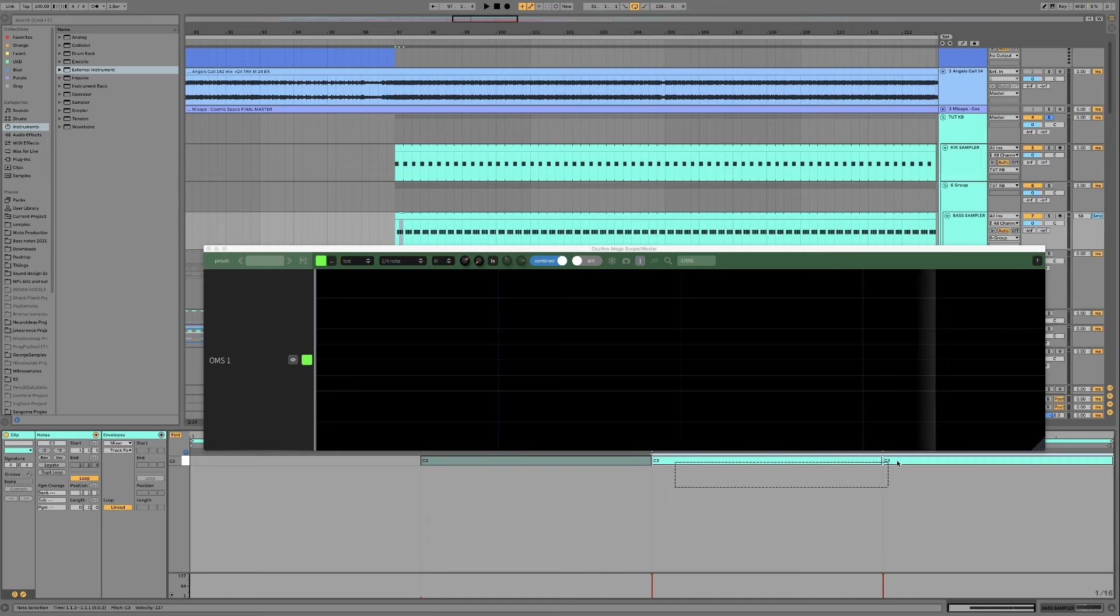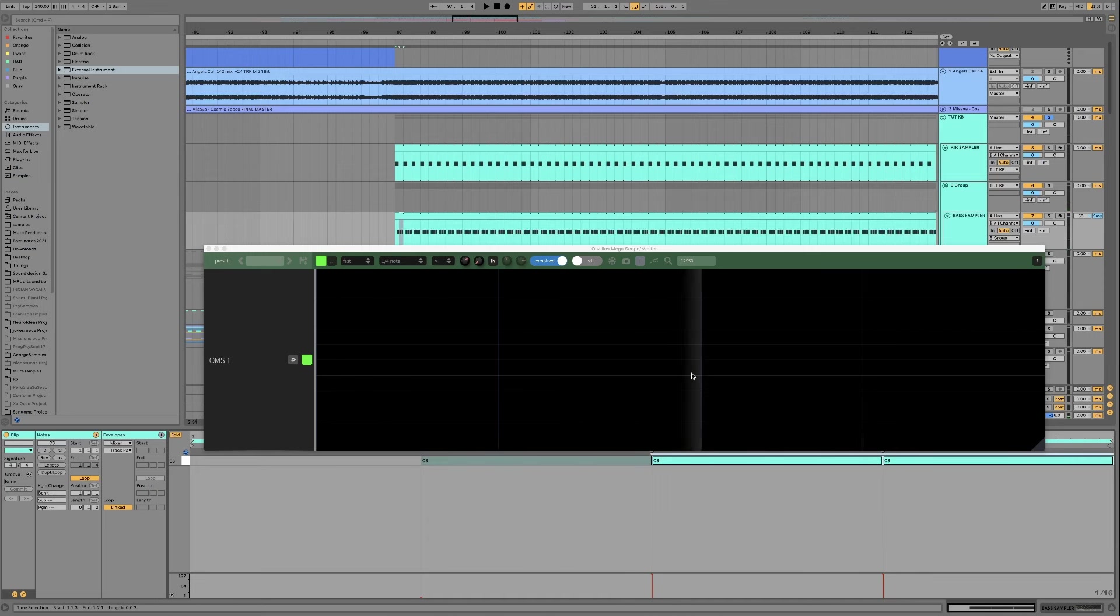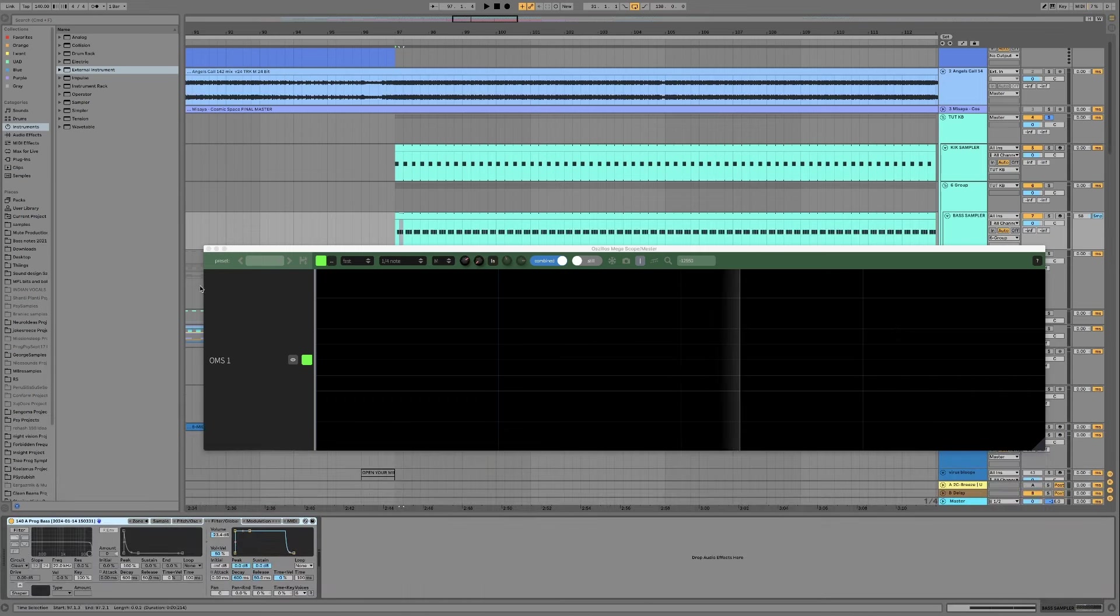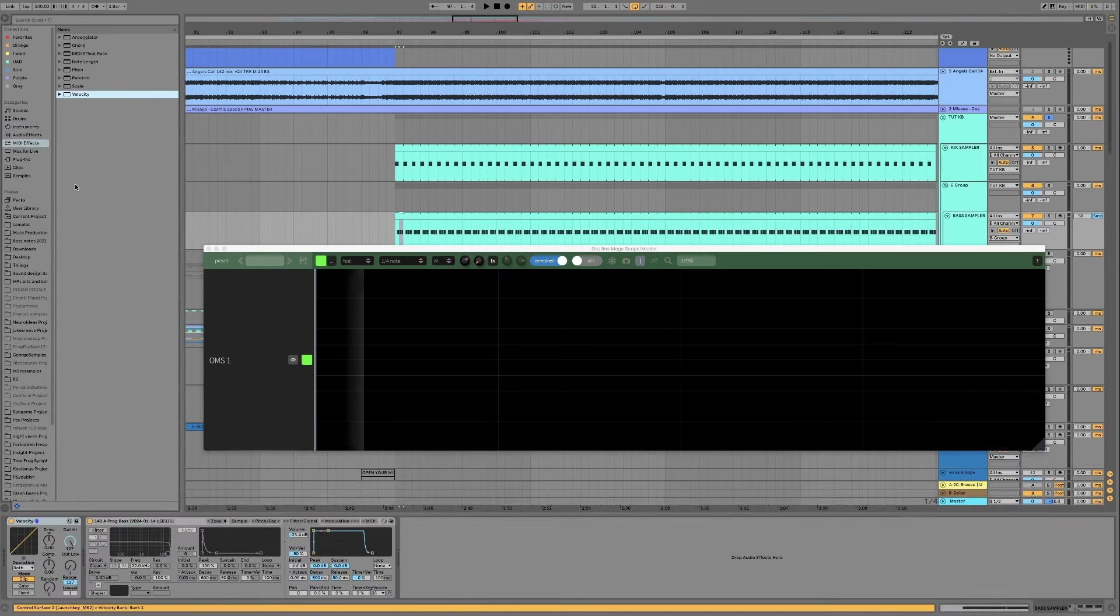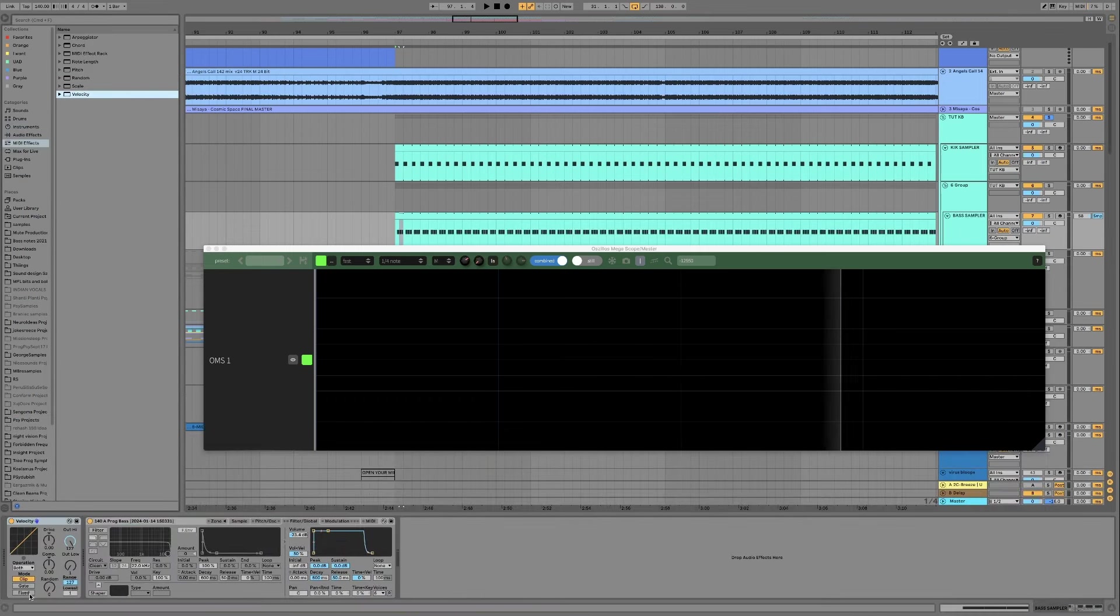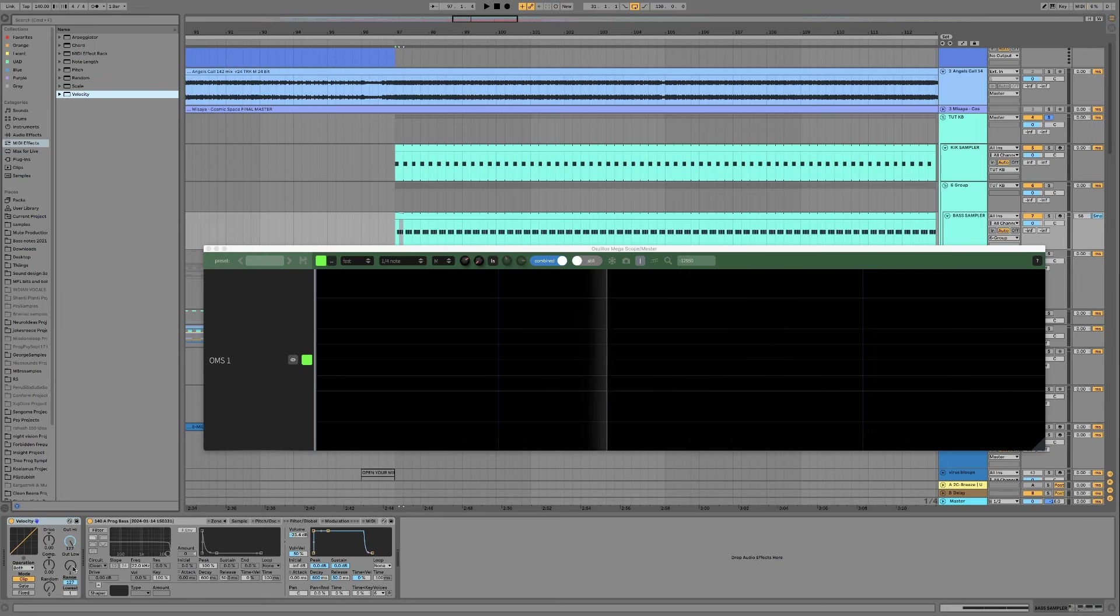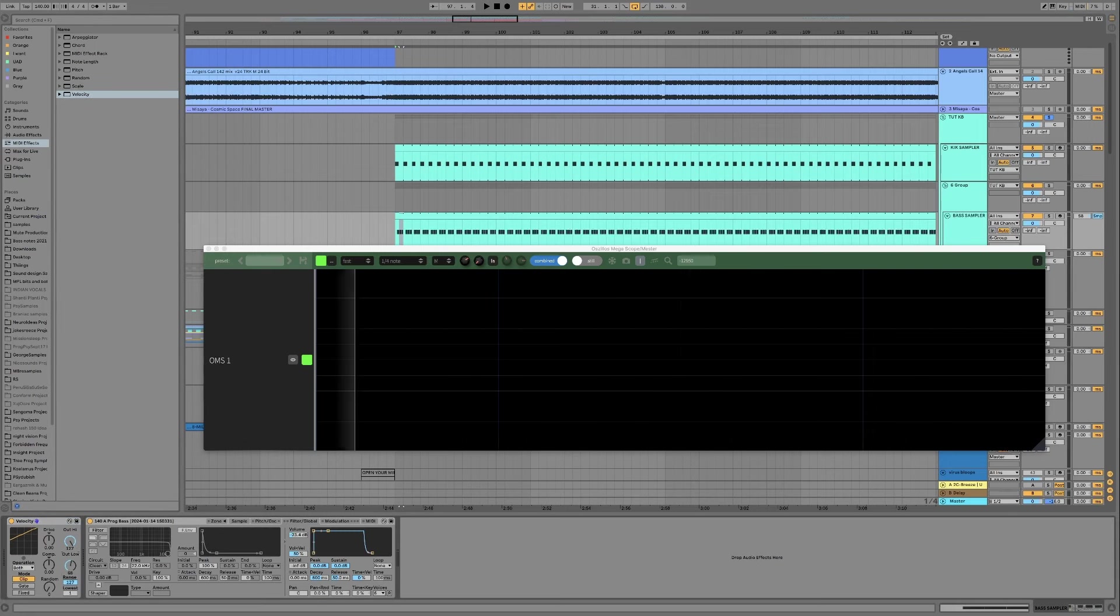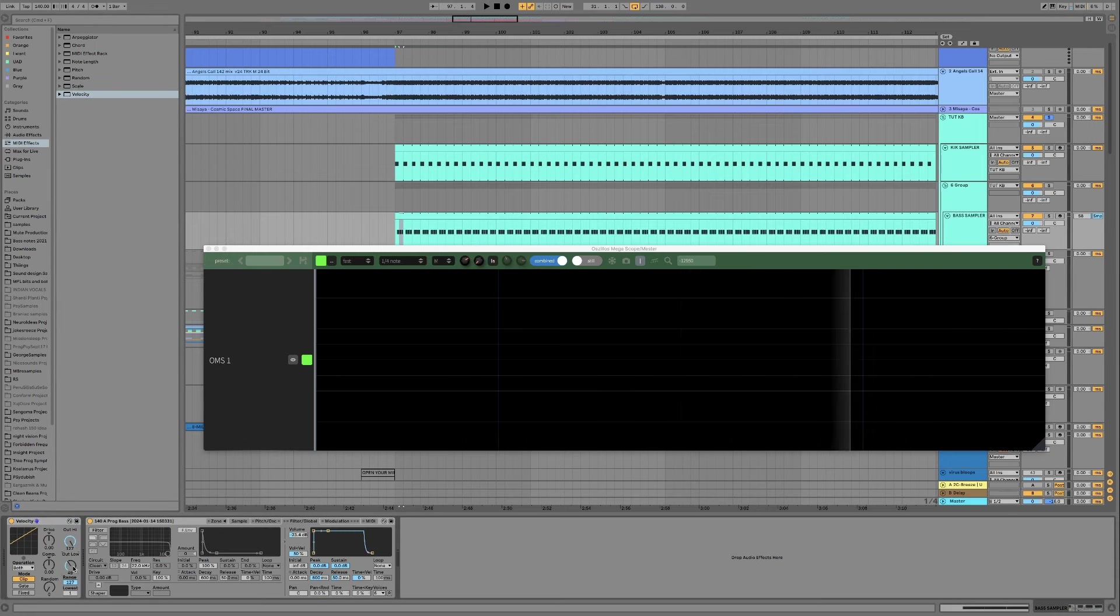And then make these next two notes full velocity and now if you've seen my other videos you'll know I like to use this velocity device so I can now control the groove with this out low knob.